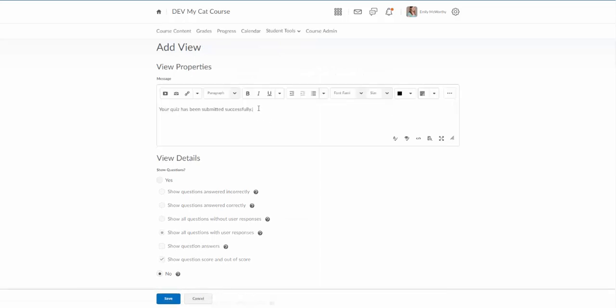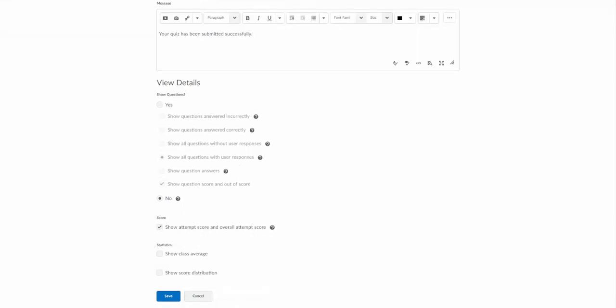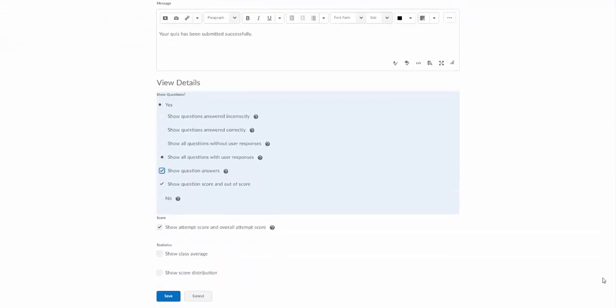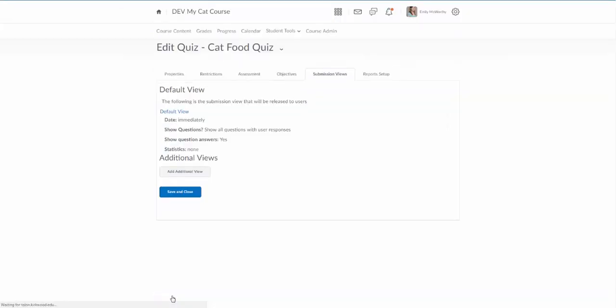And you can change this if you want, the message that they see after they submit. And then you can decide what you want students to see. This cat food quiz is a very low stakes quiz, so I'm going to go ahead and allow them to see all the questions. I'm going to go ahead and allow them to see all the answers. I'm happy to show the attempt score and the overall attempt score. But you can really customize this so they don't see anything.